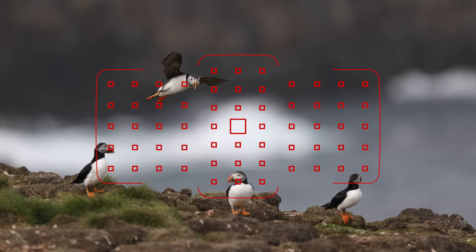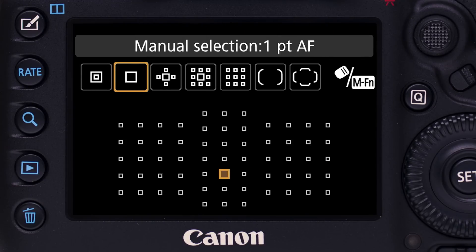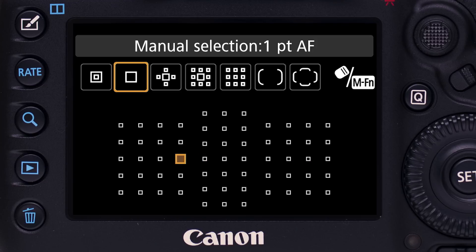Here are the six possible AF area options. Single Point AF: one AF point alone is used, allowing focus on small areas of a scene or subject. You can move it manually to any of the available AF point locations. This is the factory default setting for AF area in the 5D Mark IV.